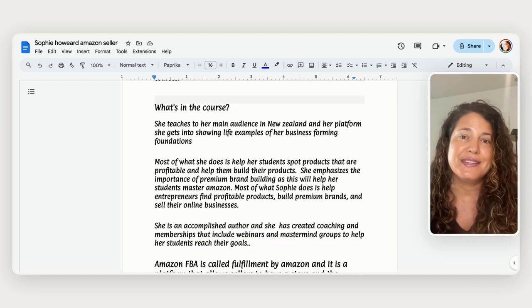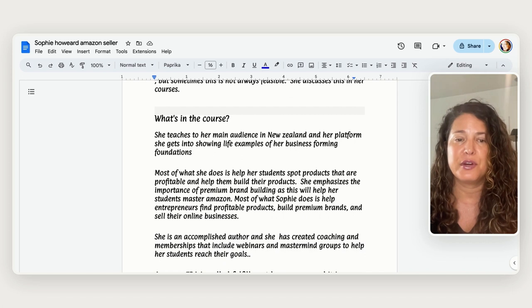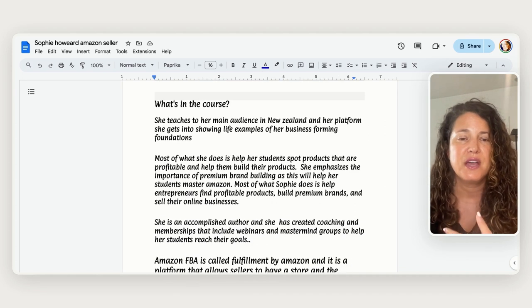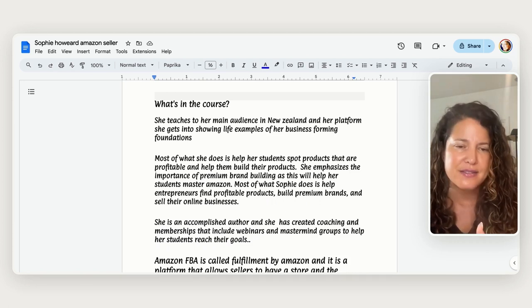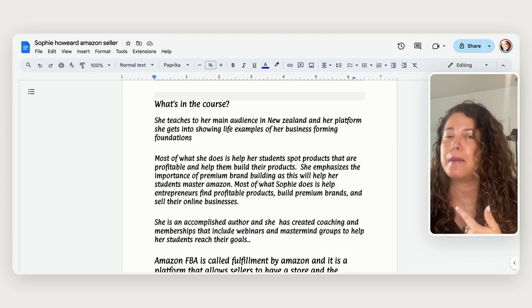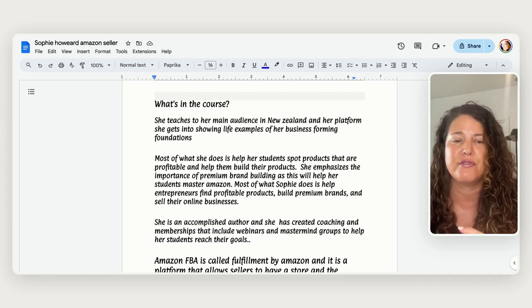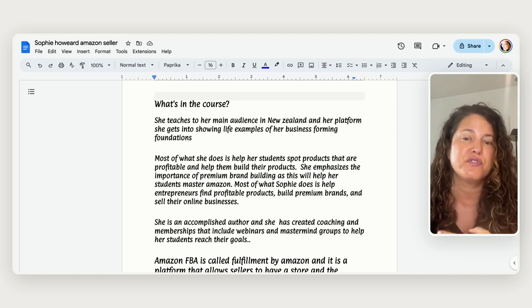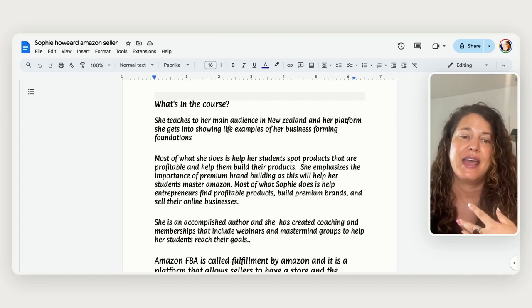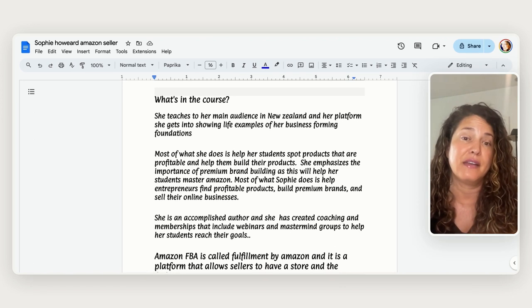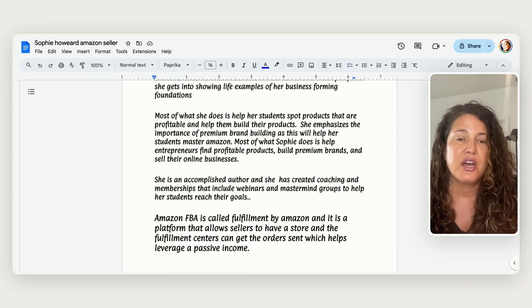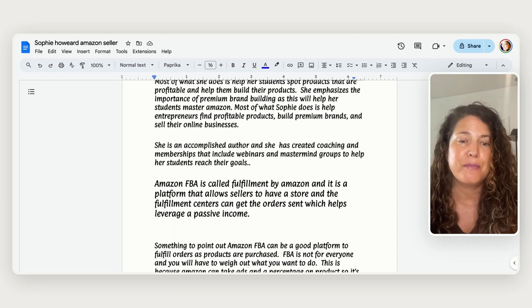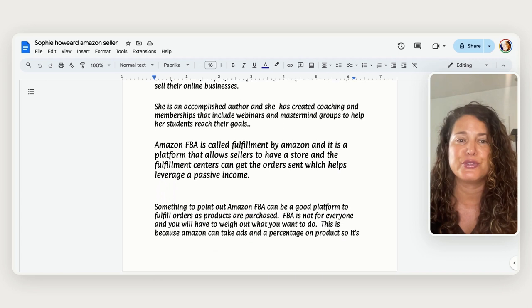So what's in this course is her main audience is from New Zealand and her platform so she just shows real life examples to her students and most of what she does to help her students is to spot products, help them to see whether they're going to be profitable or not, build on the products, make a brand. She emphasizes the importance of mastering Amazon and most of what she does with entrepreneurs is to help them find the products and be able to present them online and set up everything from the foundation up. She's an accomplished author and she's created coaching and memberships that include webinars and mastermind groups to help her students reach their goals.